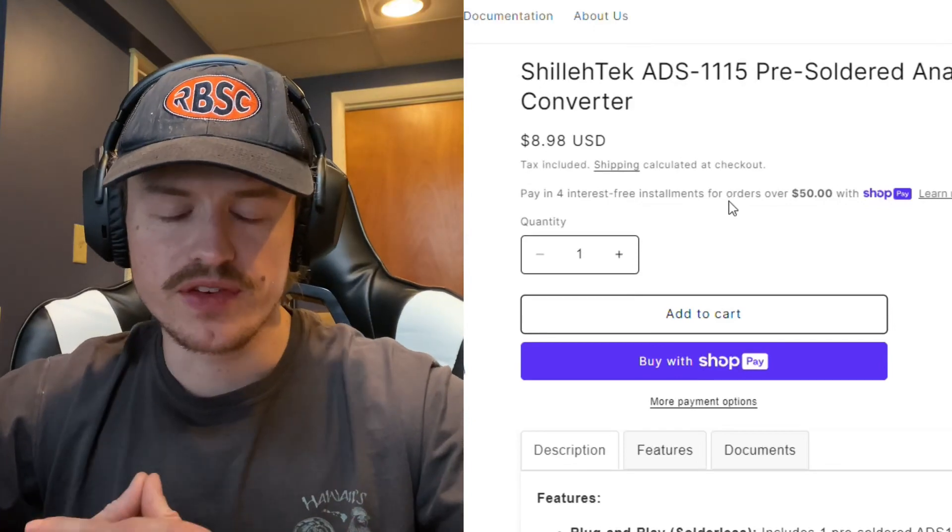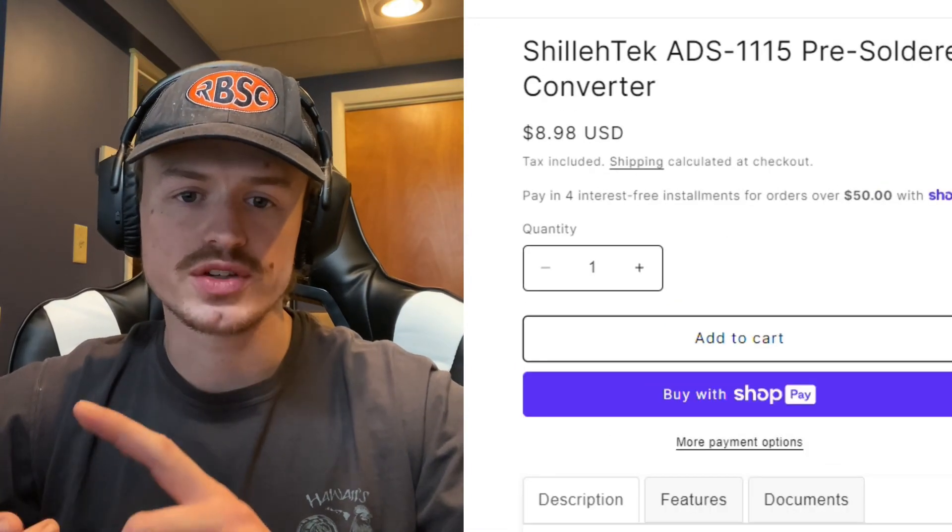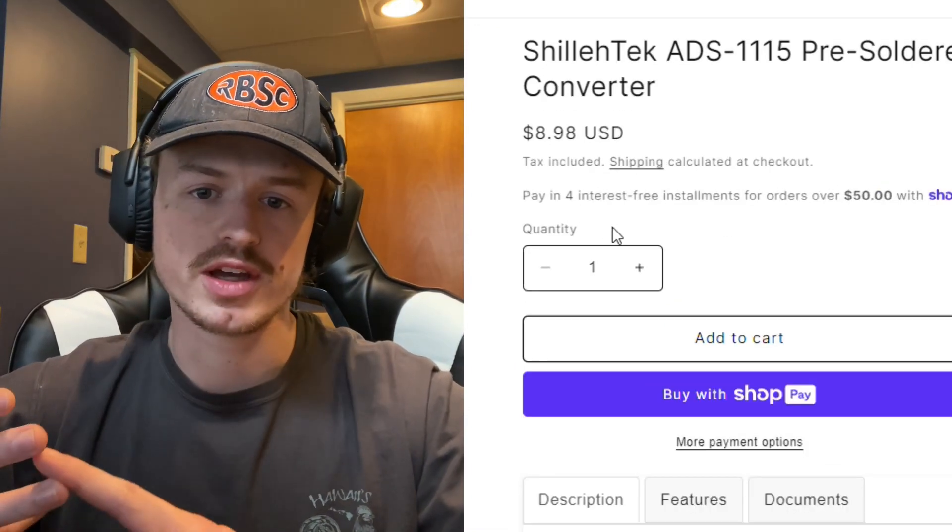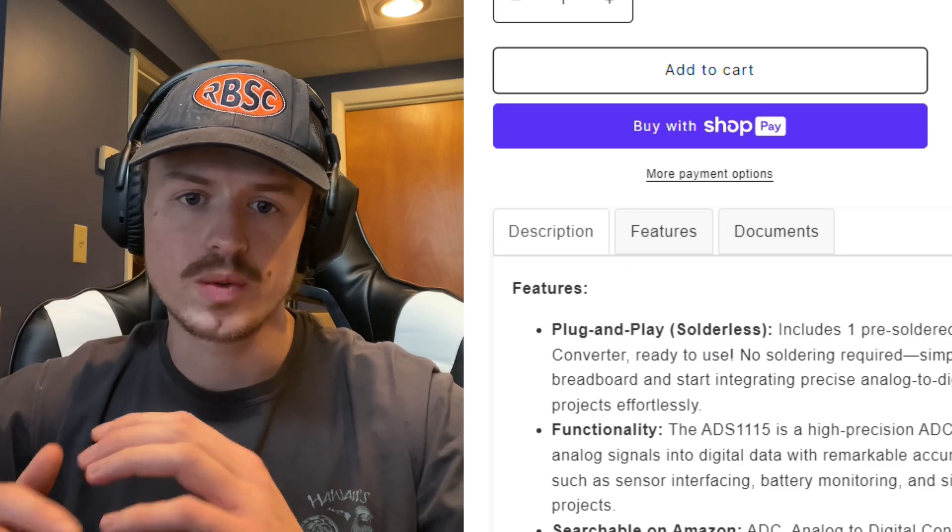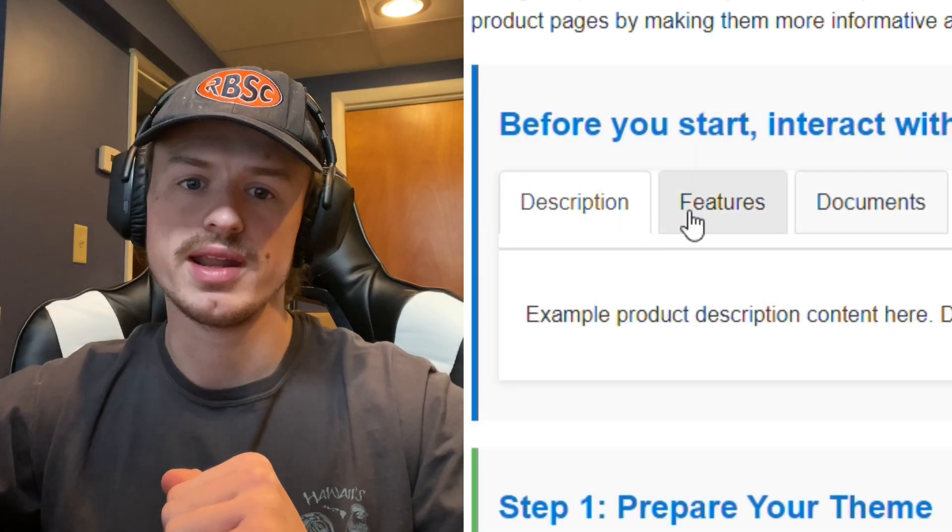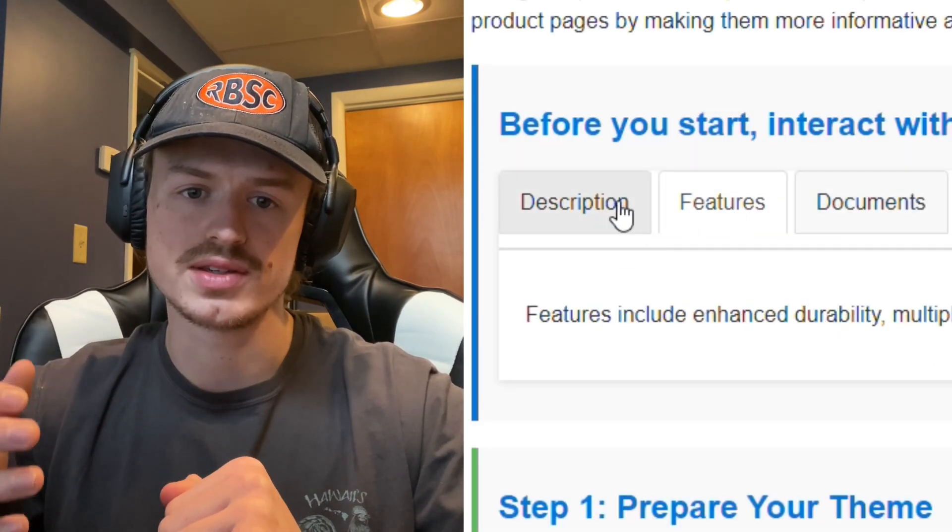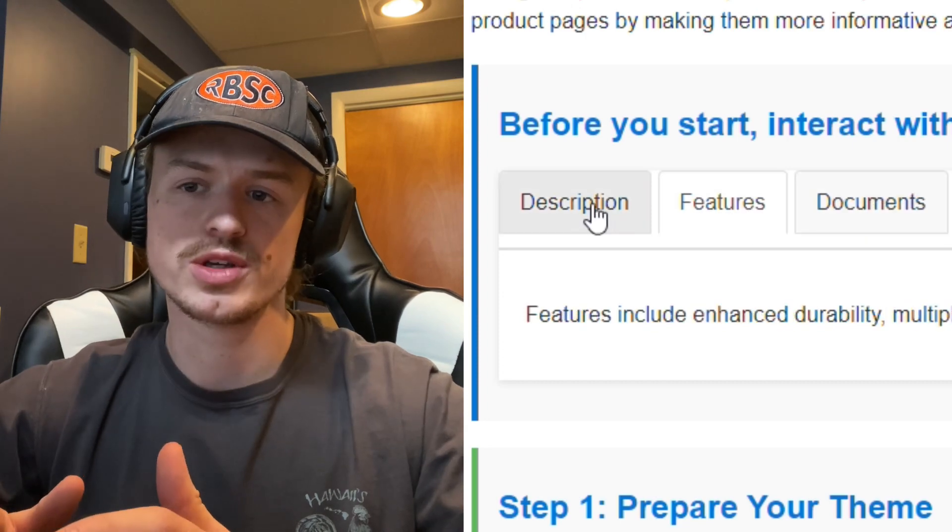Alright guys, if you're not a proficient developer and you don't really know JavaScript, CSS, and Liquid, don't worry. This video will walk you through step-by-step on how to implement a tabular product description without any prior code experience.